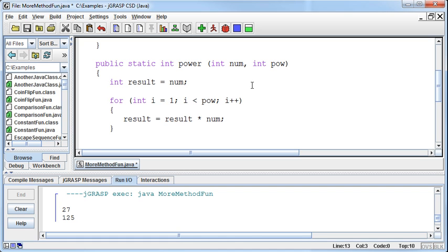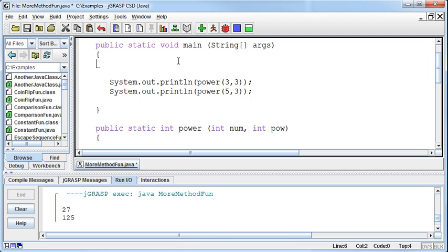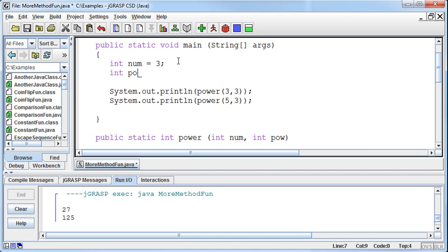The important part is this: order matters. Because notice here, let's say I declared an int here called num equal to 3 and then an int pow equal to 5.